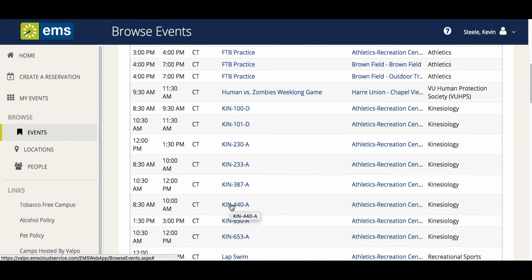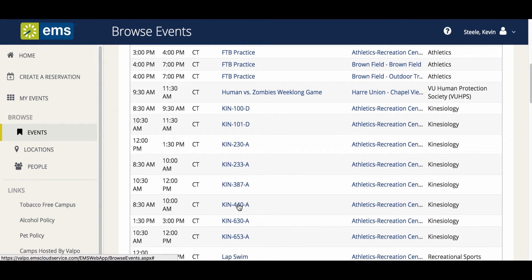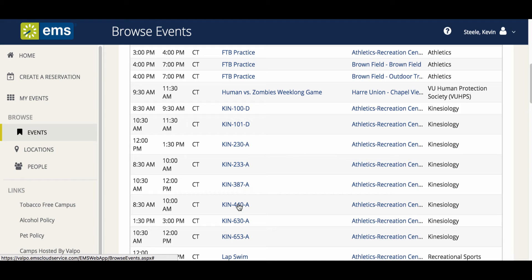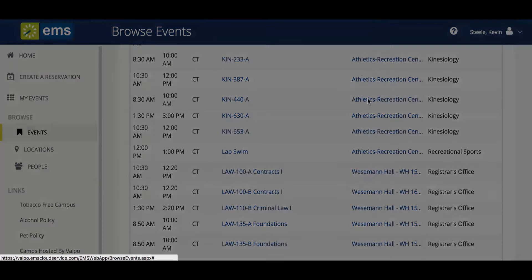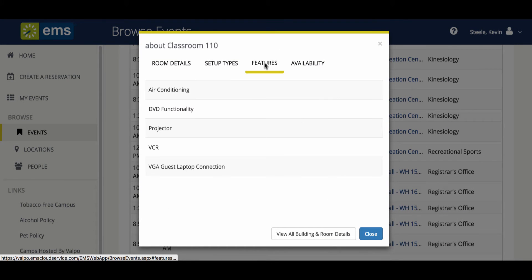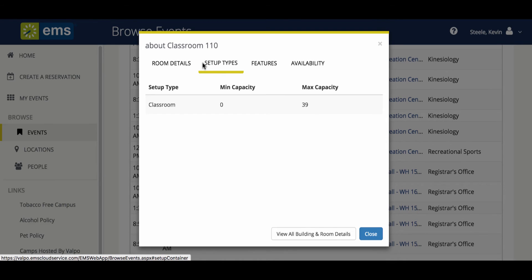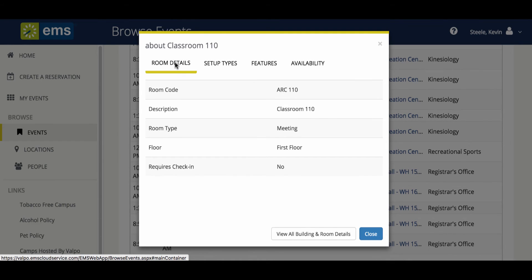No matter what time is selected, when the event name is selected, the detail option will display over the calendar. Additionally, selecting the location, the room details will be displayed. This is particularly helpful when trying to view the technology available for presenters.